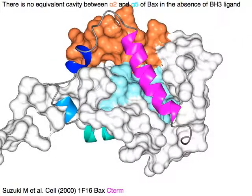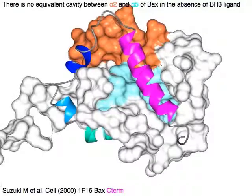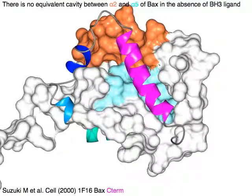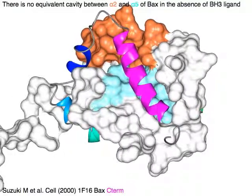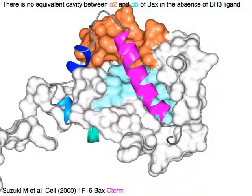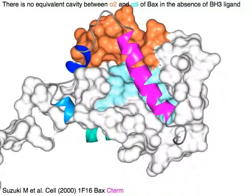There is no equivalent cavity between alpha-2 in orange and alpha-5 in cyan of BAX in the absence of a BH3 ligand.